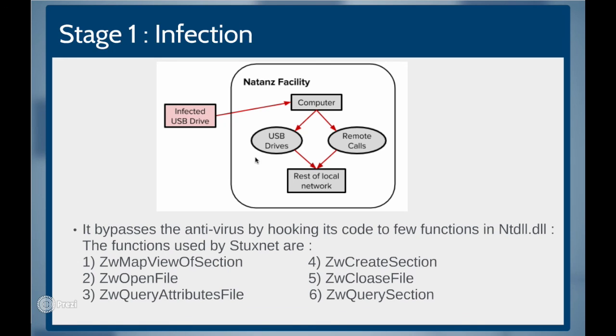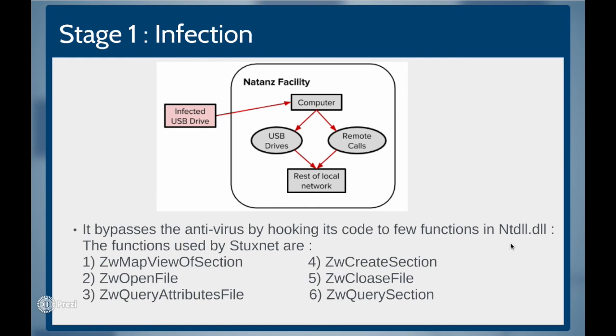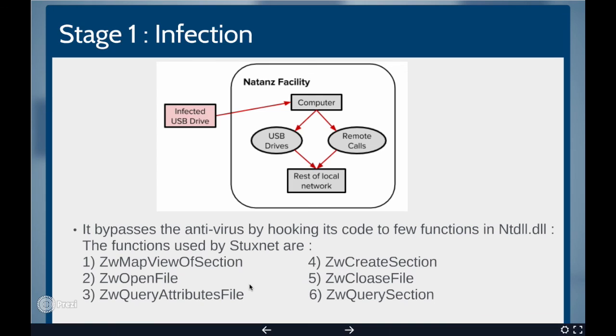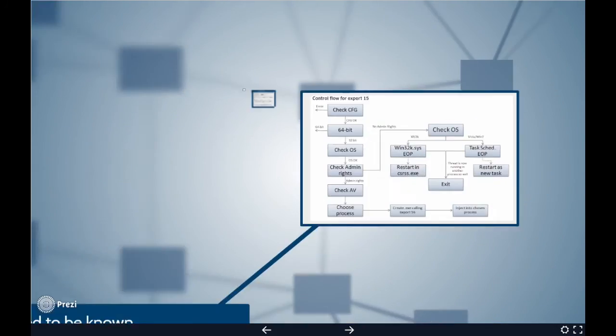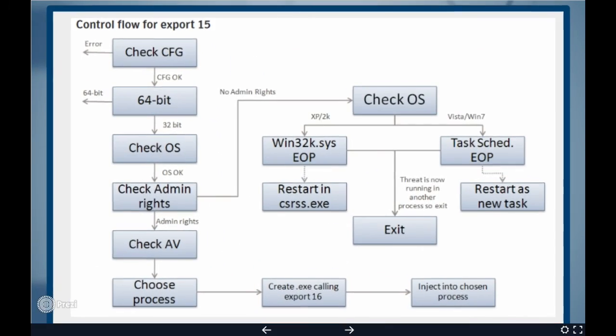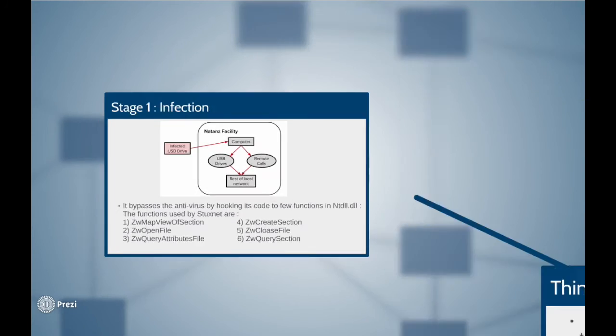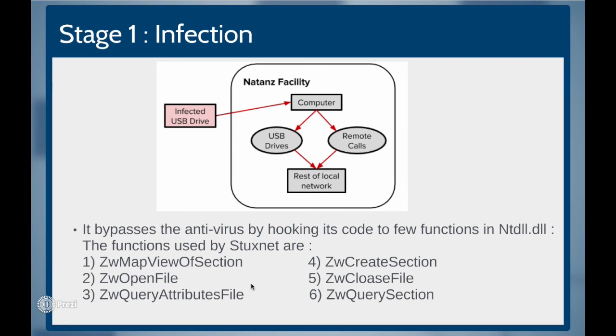Stage 1. Infection. Stuxnet entered the system that is Natanz facility through the removable drive. It bypasses the behavioral blocking of the antivirus softwares by hooking itself to few functions in NTDLL dynamic linking library. If in any case, the threat is unable to bypass the antivirus softwares, it stops spreading and immediately uninstalls itself using its exports and resources so that it is not detected by any kind of intrusion detection system before reaching the target.